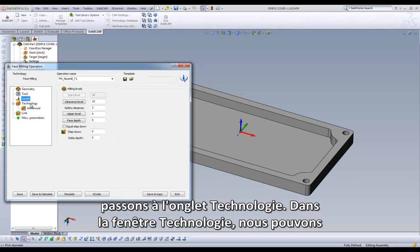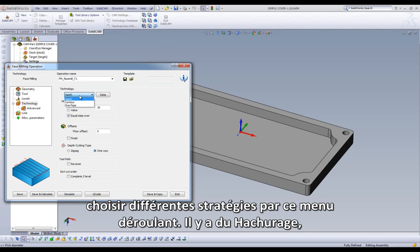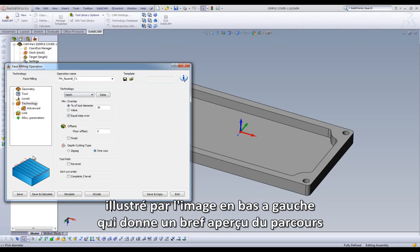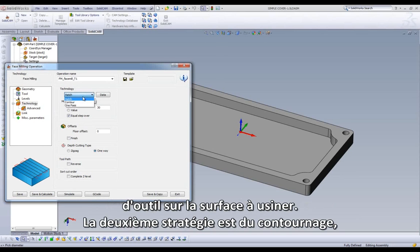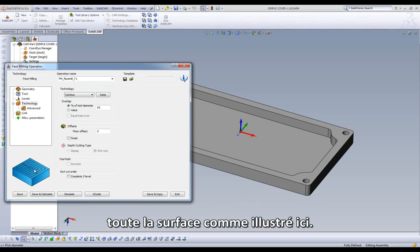Moving on to Technology. In the Technology Dialog, we have several technologies to choose from, which are chosen through this drop-down. We have our Hatch, shown here in the picture, giving us a back-and-forth toolpath, stepping over until our entire surface is machined. Our second option is Contour, which drives around our chain and stepping from the outside in until it machines our entire surface as pictured.